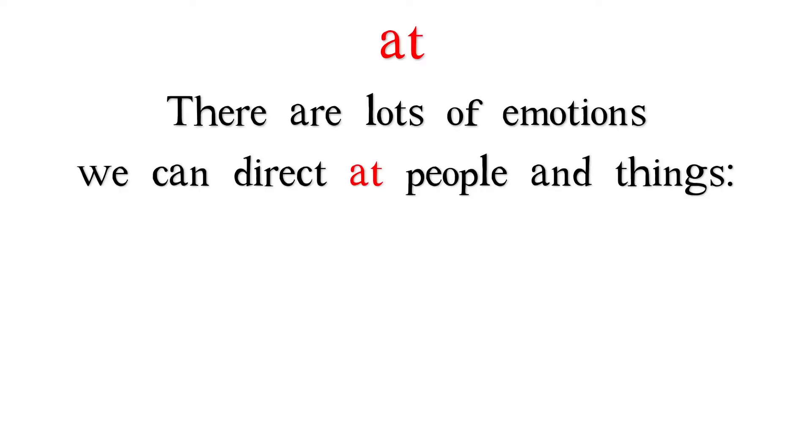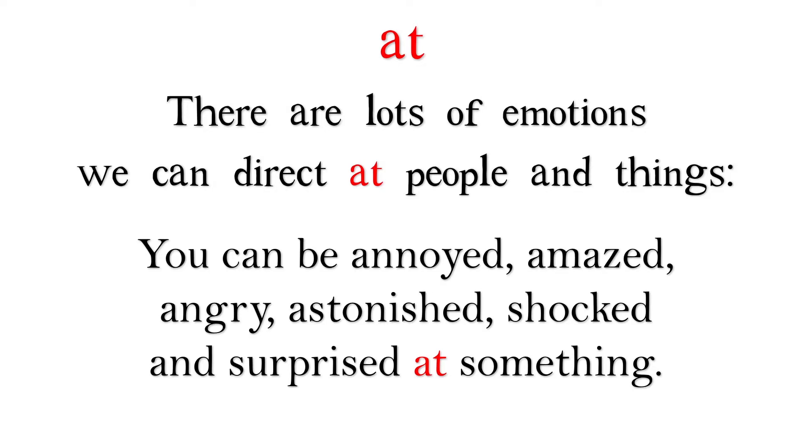There are lots of emotions we can direct at people and things. You can be annoyed, amazed, angry, astonished, shocked, and surprised at something.